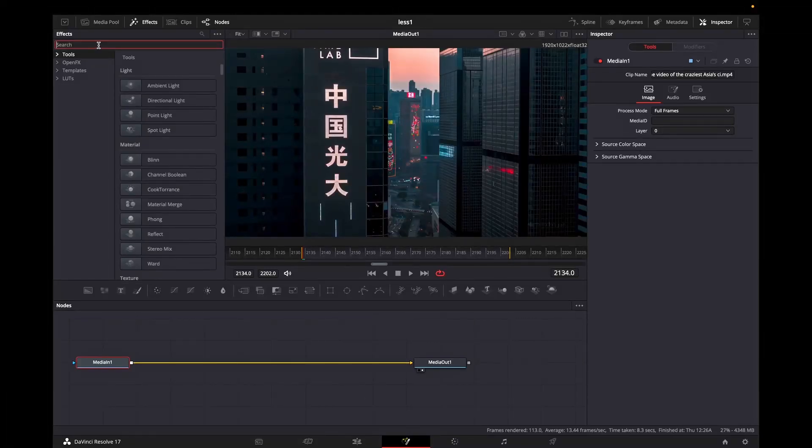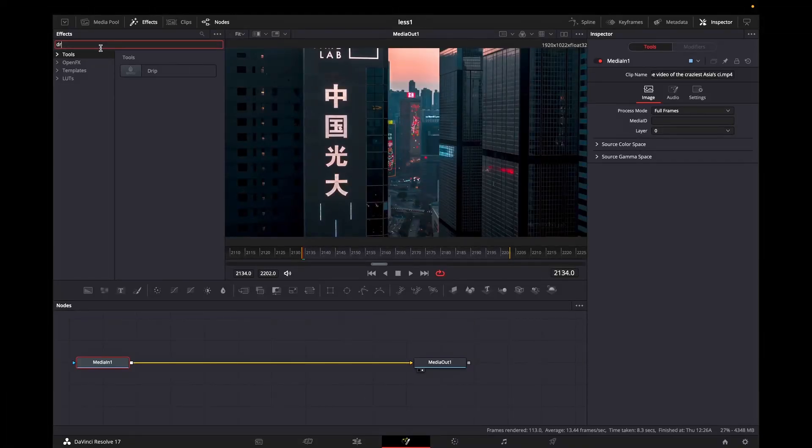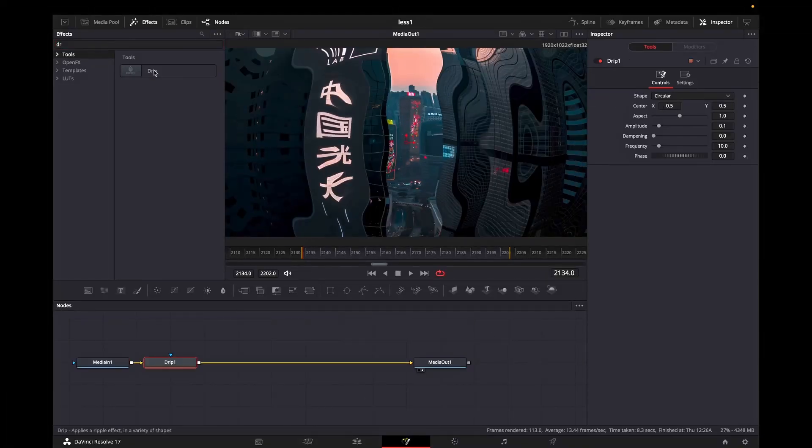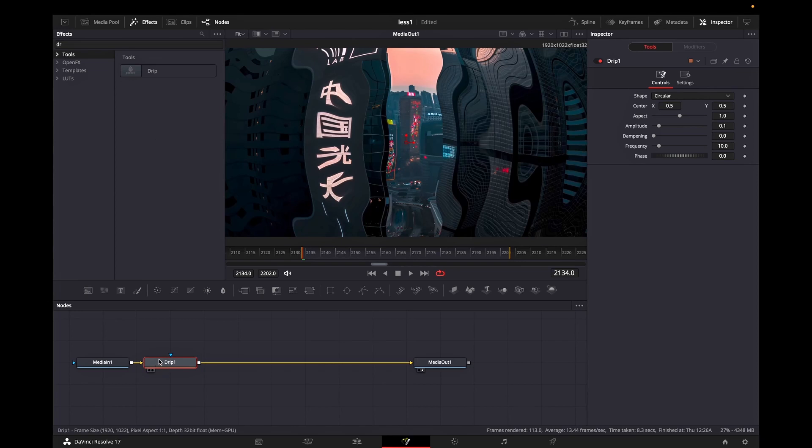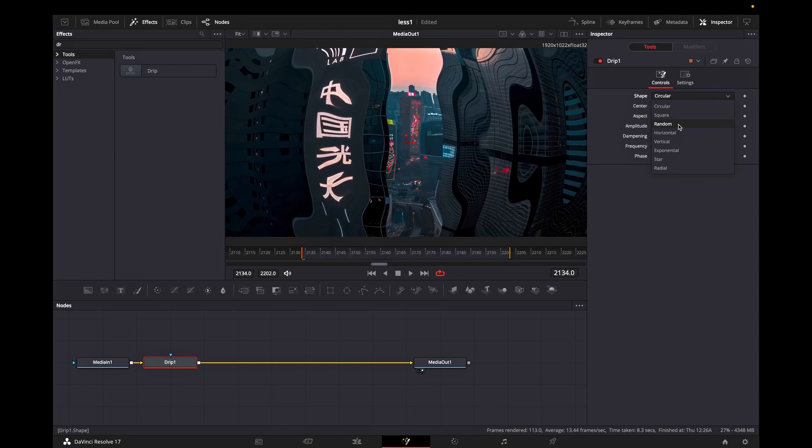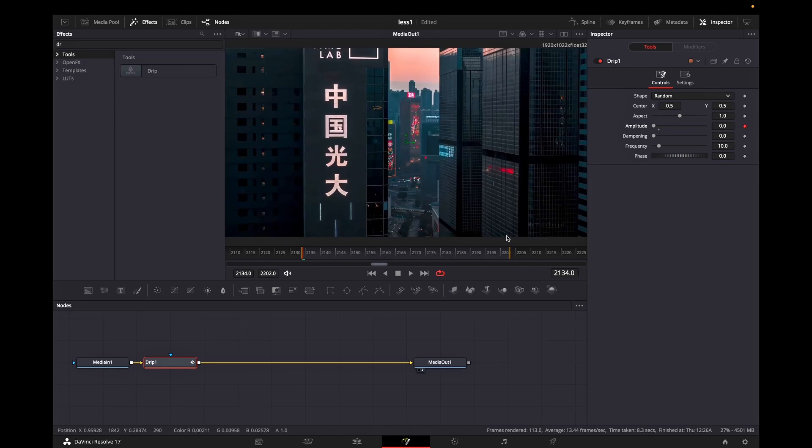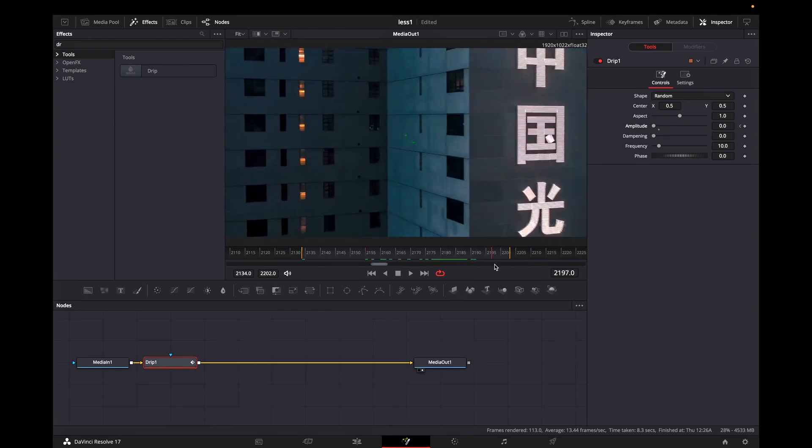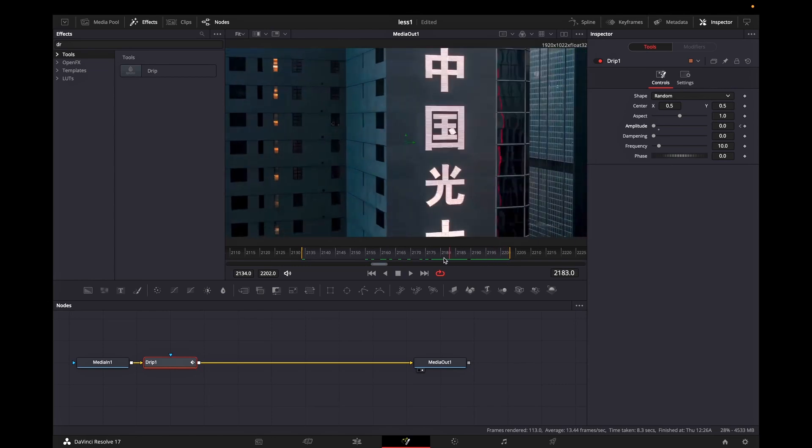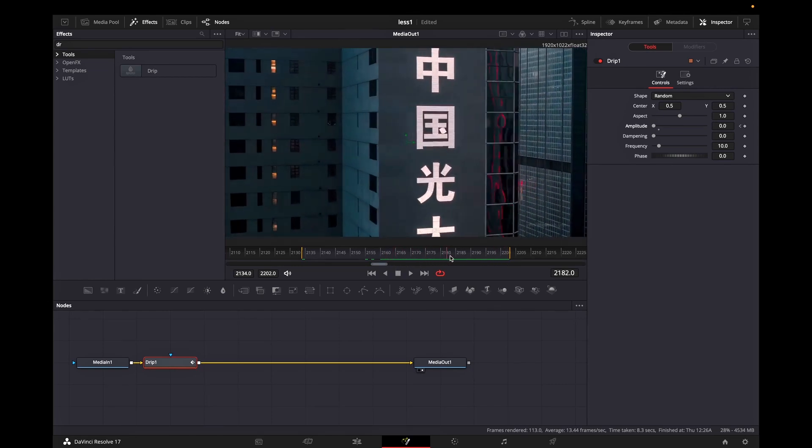I'm opening the search tool in the effects and I'm typing drip. I'm selecting it and it's automatically merged to media one. While drip is highlighted I'm going to shape and I'm selecting random. Then we need to correct the field of settings. I'm starting with setting a keyframe on the amplitude of zero. Remember that your playhead must be in the beginning of that clip. Then I'm going in the end of that clip.